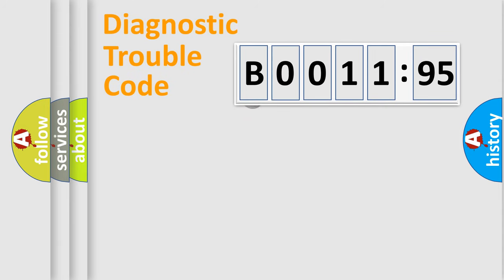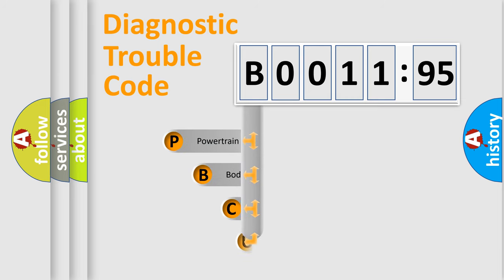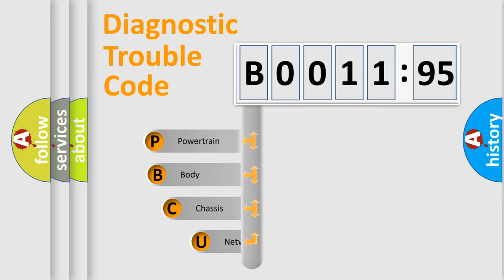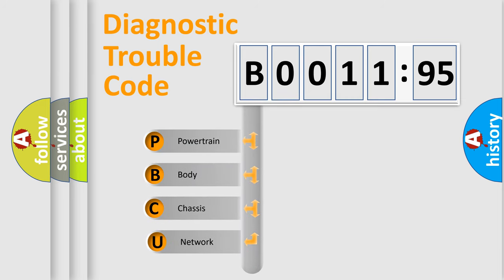First, let's look at the history of diagnostic fault code composition according to the OBD2 protocol, which is unified for all automakers since 2000. We divide the electric system of automobile into four basic units.